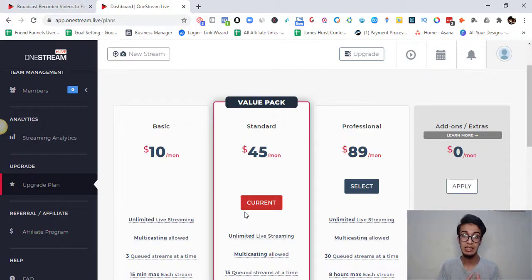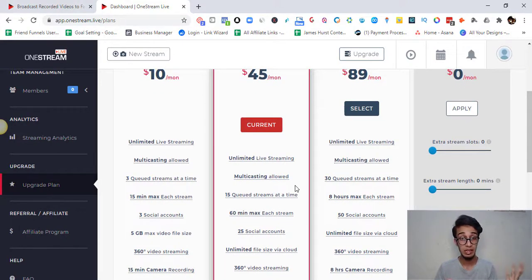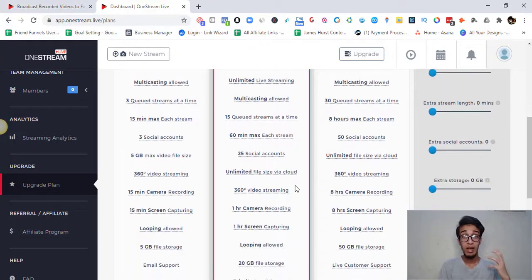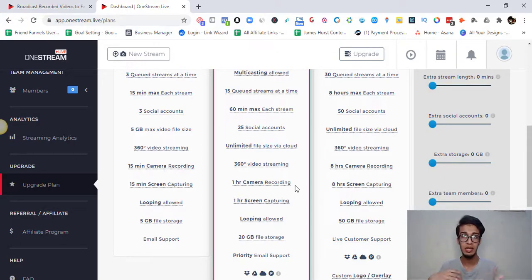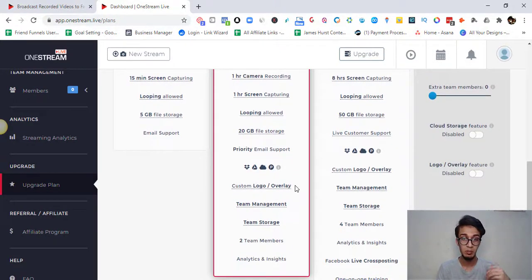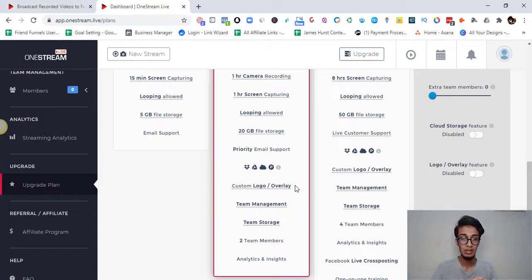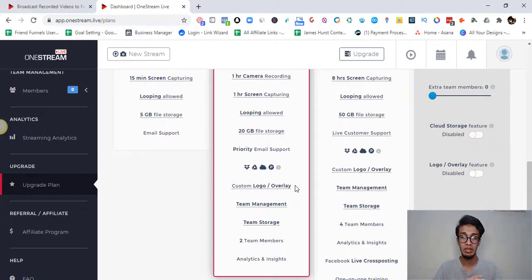The Standard plan — which is the one I'm currently on — is the recommended option and best value. You get unlimited live streaming, 15 queued streams per run, and a 60-minute max per live stream, which is decent even for interviews. You can connect 25 social accounts, which is a lot — YouTube, Instagram, Twitch, multiple Facebook groups, and more. You also get 1 hour of camera recording, 20 GB of file storage, priority email support, custom logo and overlay, two team members, and analytics.